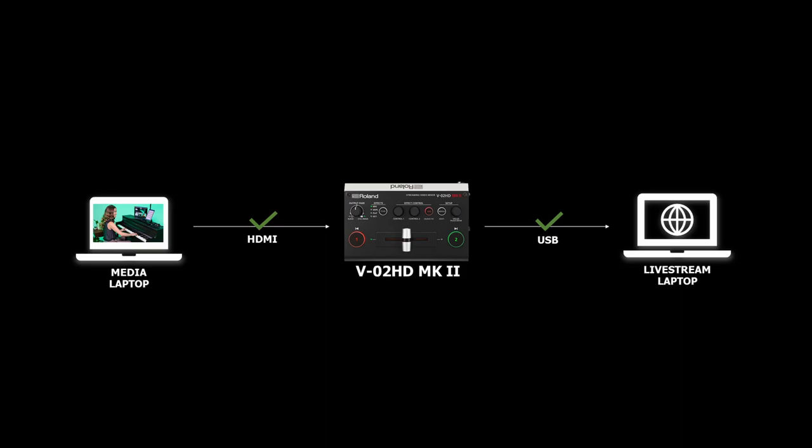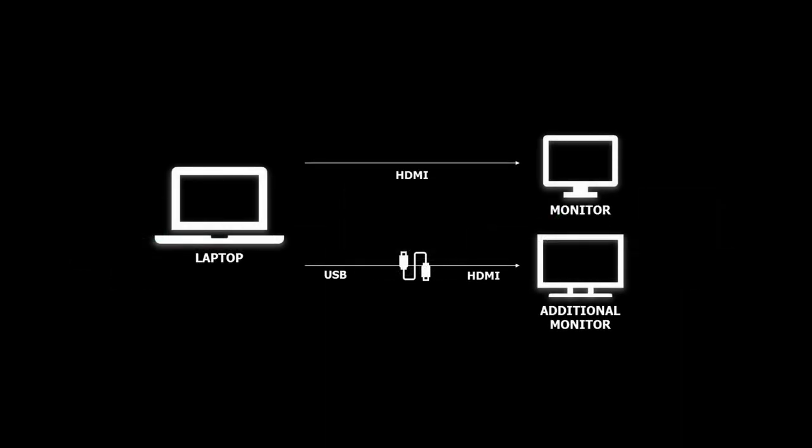Also, there are cable adapters that convert USB to HDMI. These are not capture devices. They work in the opposite direction and are used to add another HDMI output to a laptop, in case you want an additional monitor or to mirror a computer screen to a video switcher input.